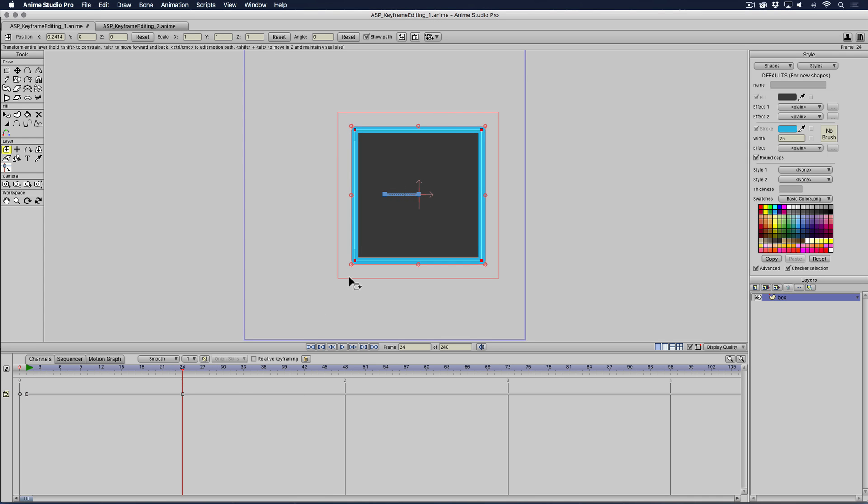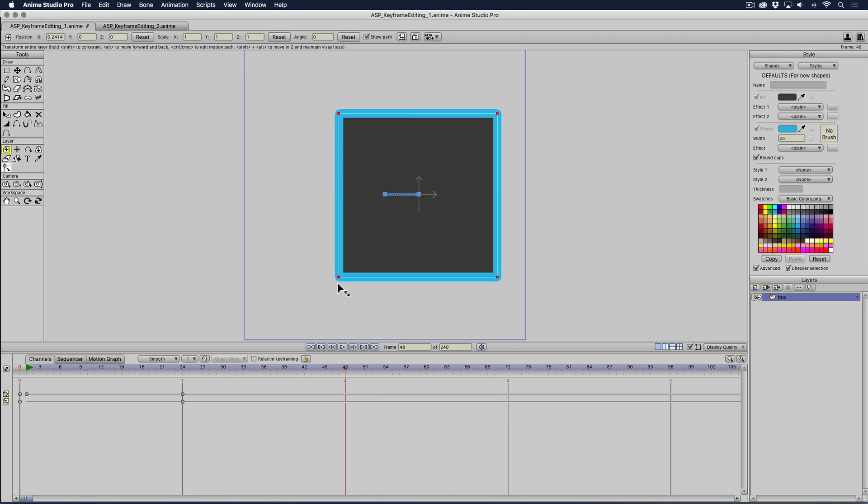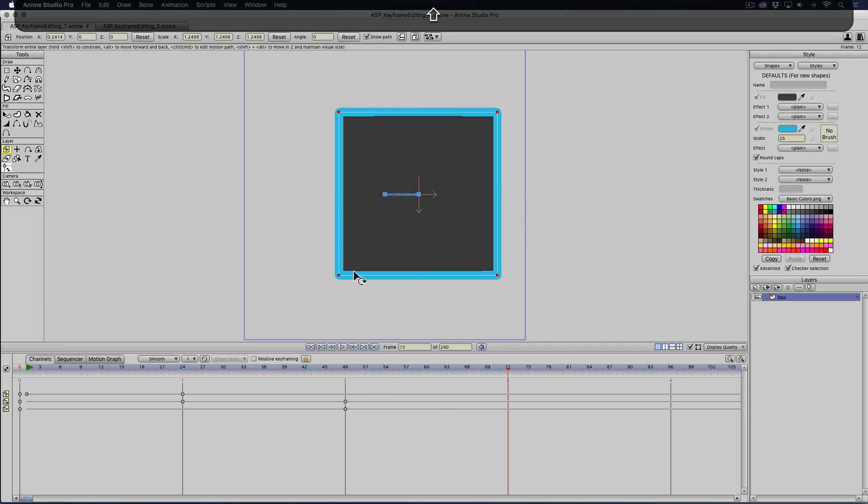From one to two seconds, I'm going to transform it. I'm just going to scale it up. And then from two to three seconds, I'm going to rotate it.